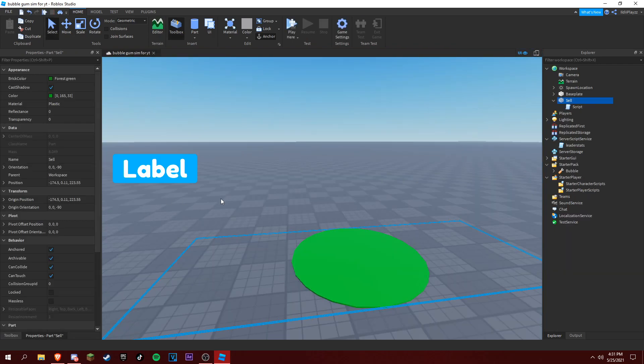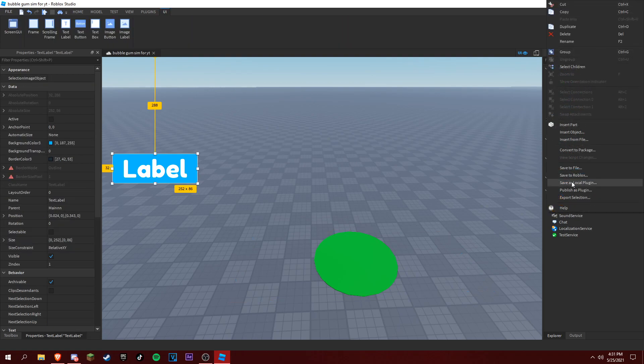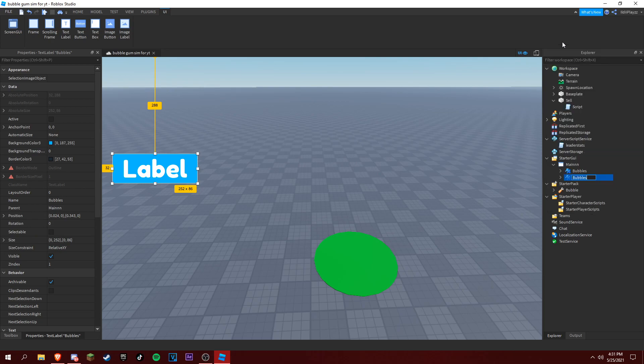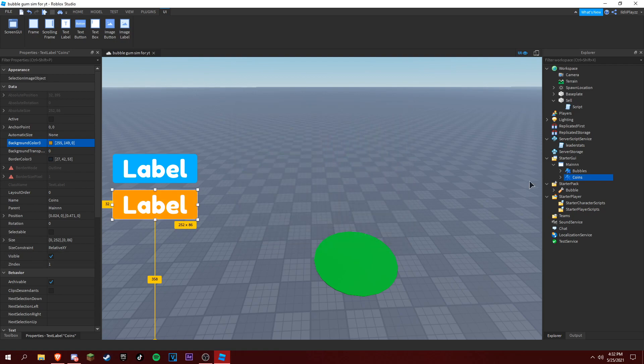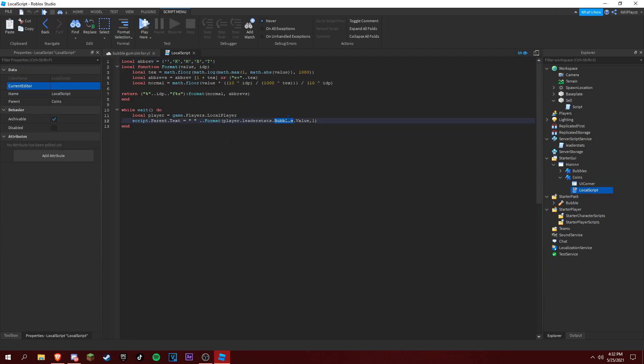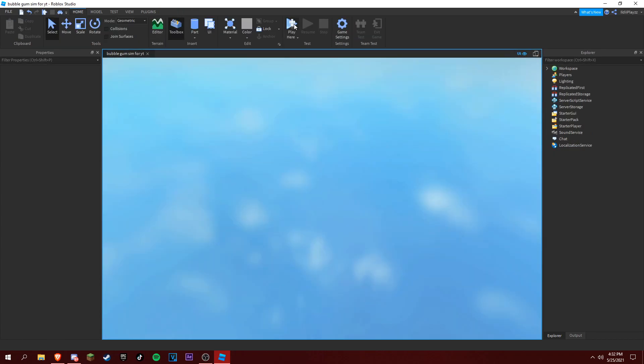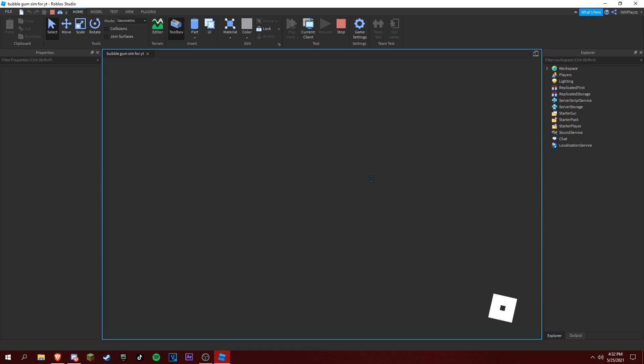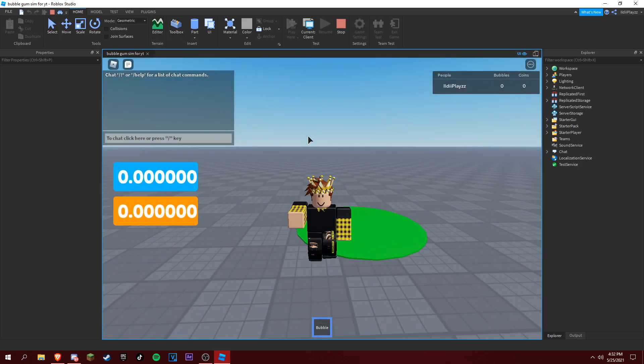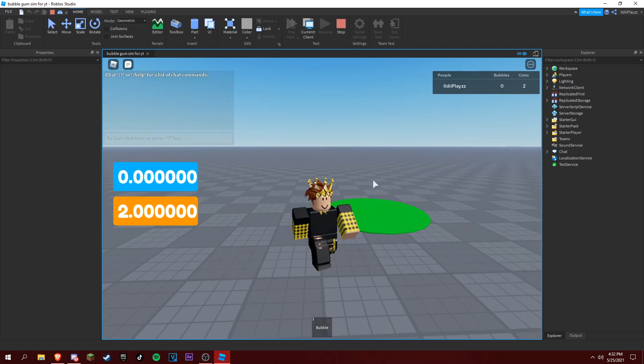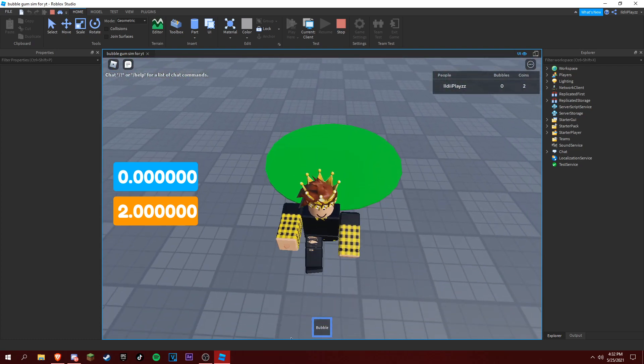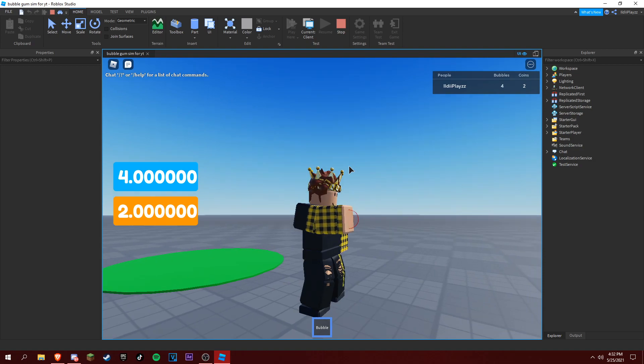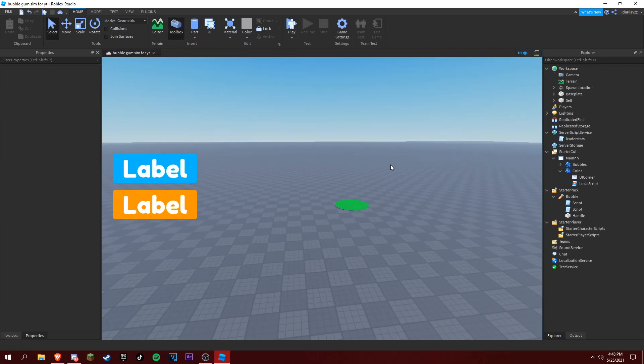You guys can see that I'm jumping higher here. Now if we sell, we jump the same height. So now let's make our coins thing here with text labels. We actually want to name this bubbles and duplicate it and rename it to coins. I'm gonna make this orange and do coins right here. Let's test it out and see if this actually works. If we click, it's only going to give us coins. Sell, and boom, that was that easy.